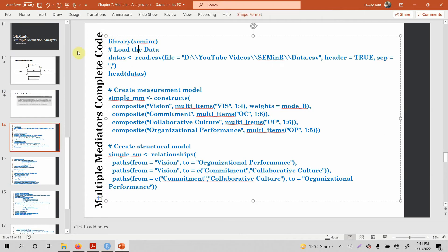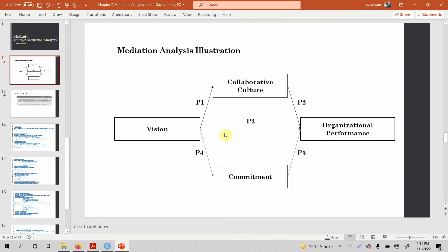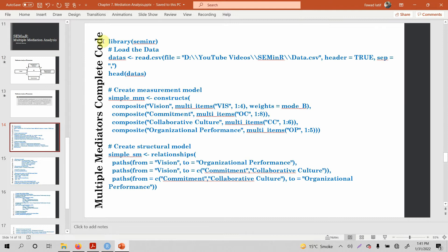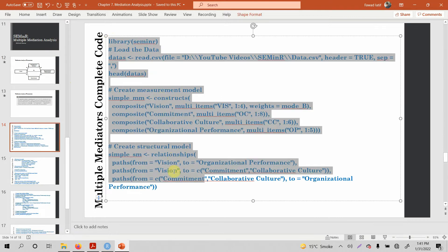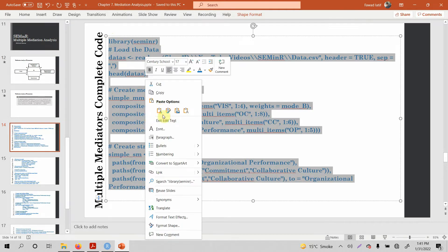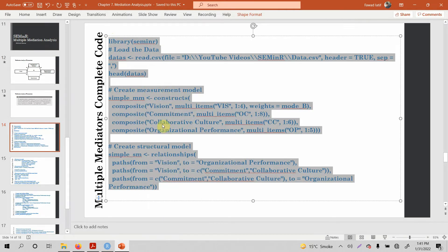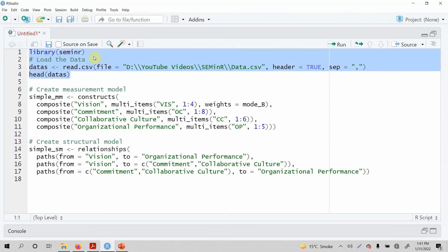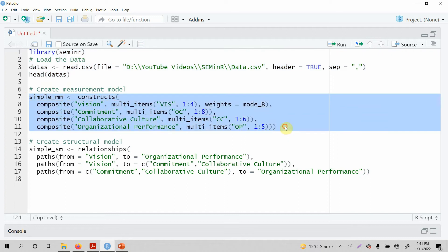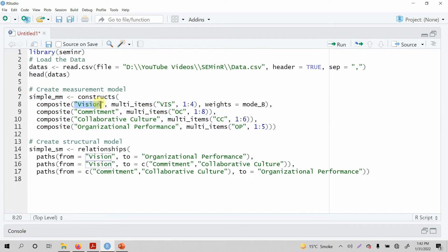So in this session, let's test this particular model. The first thing is, we are well acquainted with these things, so I'm just going to quickly review. This is as we have done many times — loading in the data, looking at it, then your measurement model. In this case, we've got four constructs: vision, commitment, collaborative culture, and organizational performance.